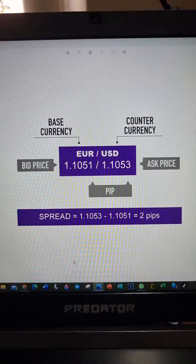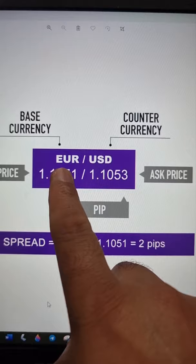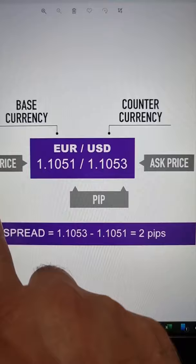So basically, whoever is a broker — every single trade that you open or sell has spread between the price. This is fees. You do pay fees on every single trade.